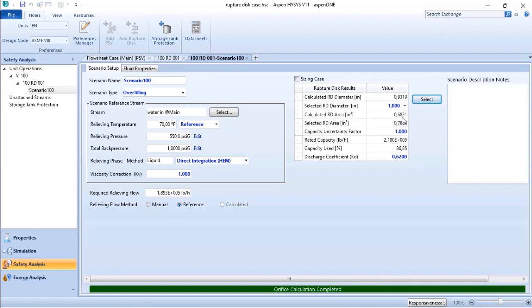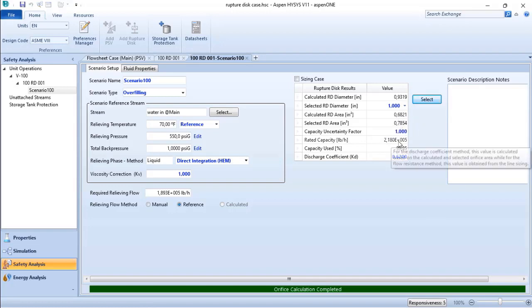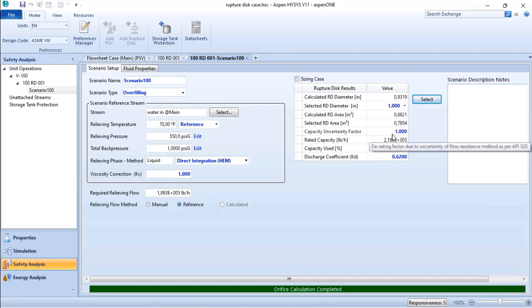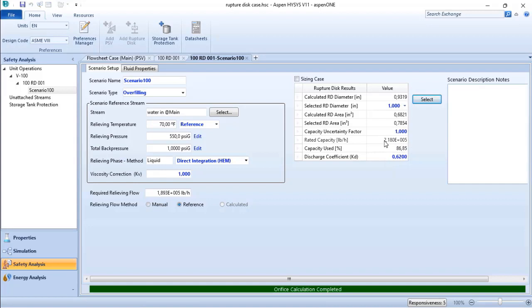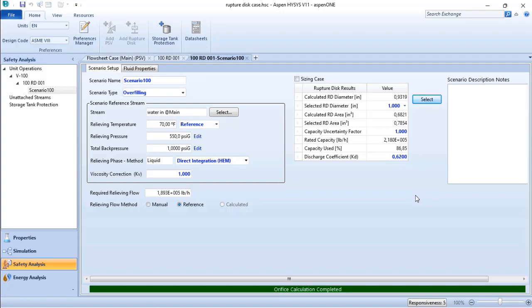area for my system. ASPEN HYSYS calculates what will pass through the orifice of the ruptured disk if it ruptures, and based on that, you perform the calculation for the ruptured disk.